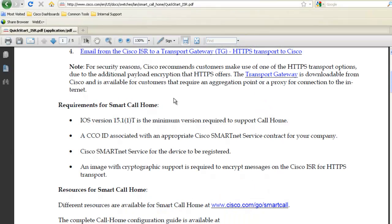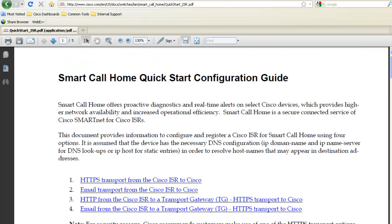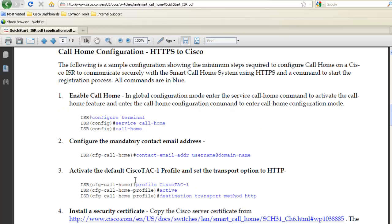The quick start guide appears, and for this demo, I'll use the HTTPS transport method, so I click on that link, and that takes me directly to the CLI commands I need to enter on my device.